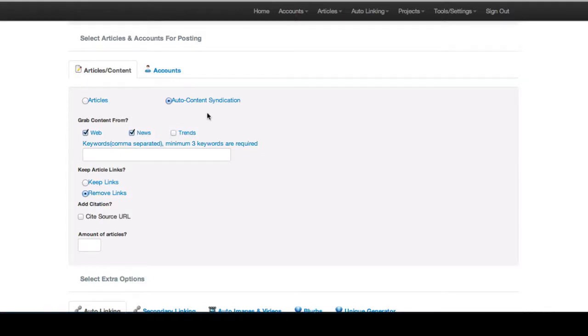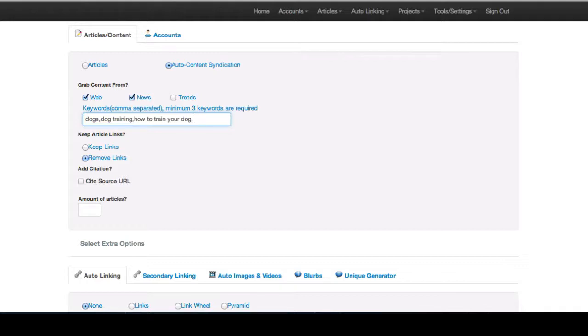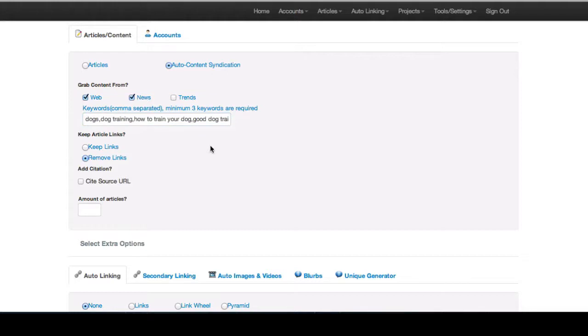Let's say we're building a site about dog training. Get some articles on dogs, some articles on dog training, how to train your dog, good dog training tips. Basically what this is going to do is search the web or search a news organization to find articles for each of your posts. And it will use these keywords as the keywords to search for that.